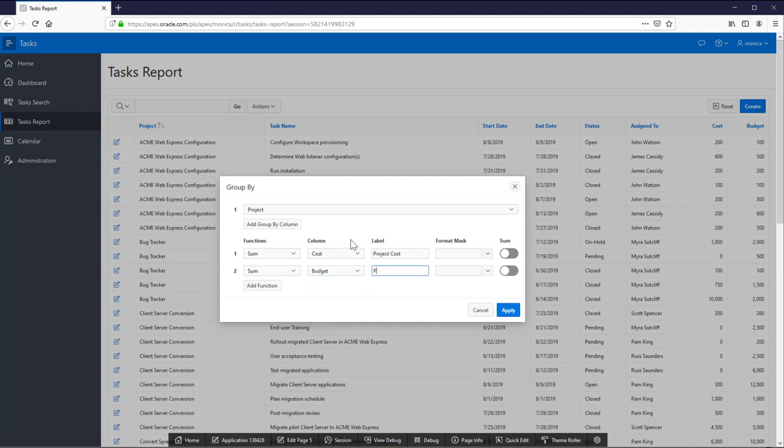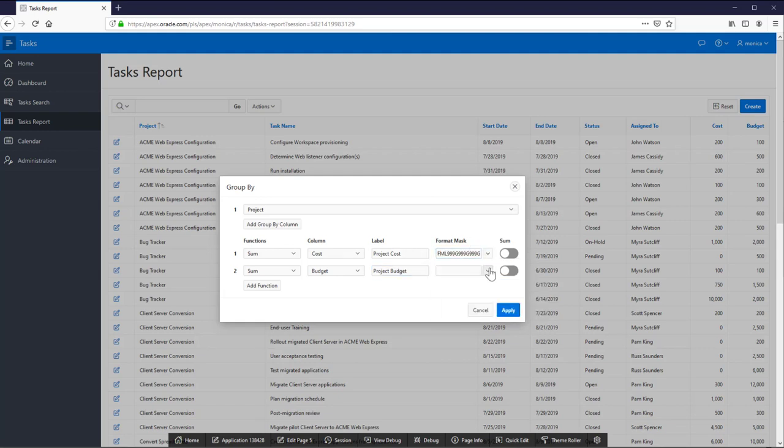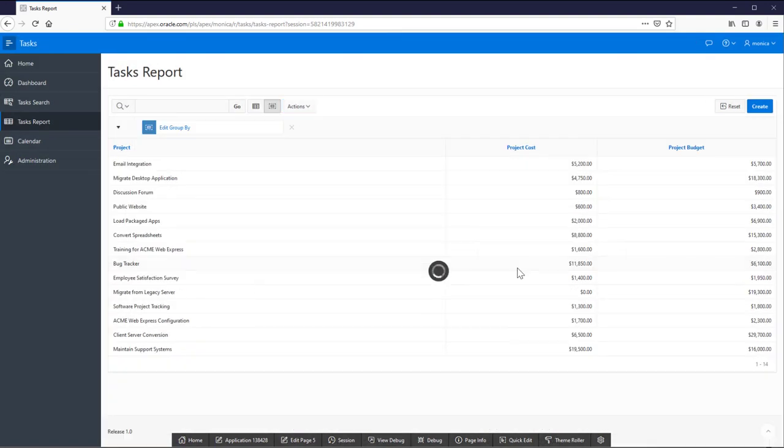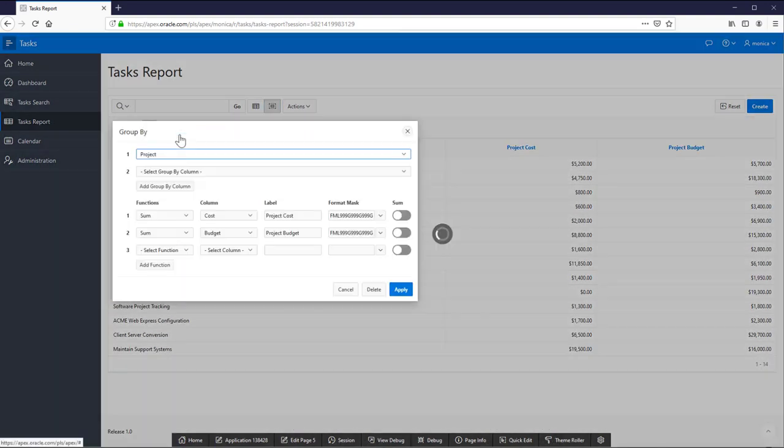Select project, the function, label and format. Plus turn on the sum option for both columns.